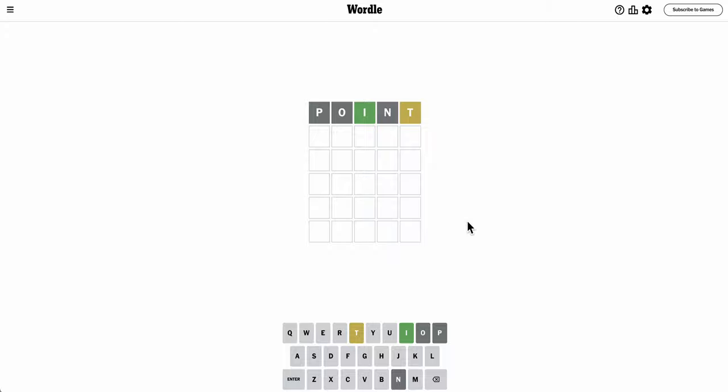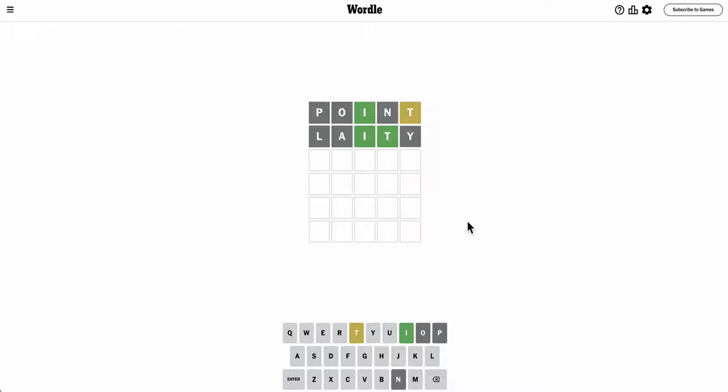Is there an ITY ending possibly? Laity would work, if I can spell it. Okay, I got the T right, but there's no Y.